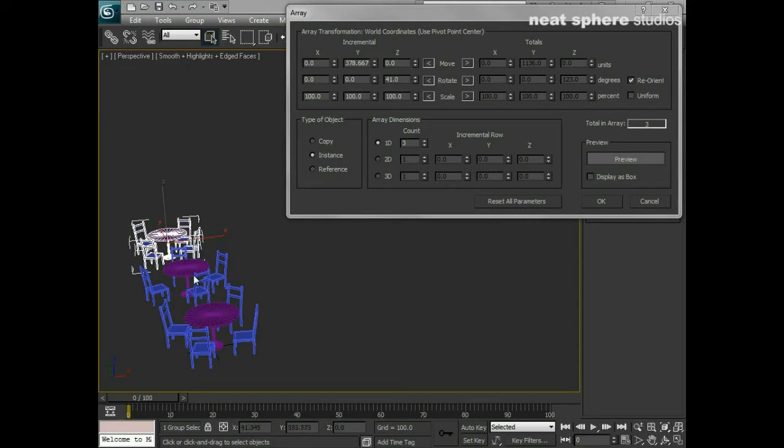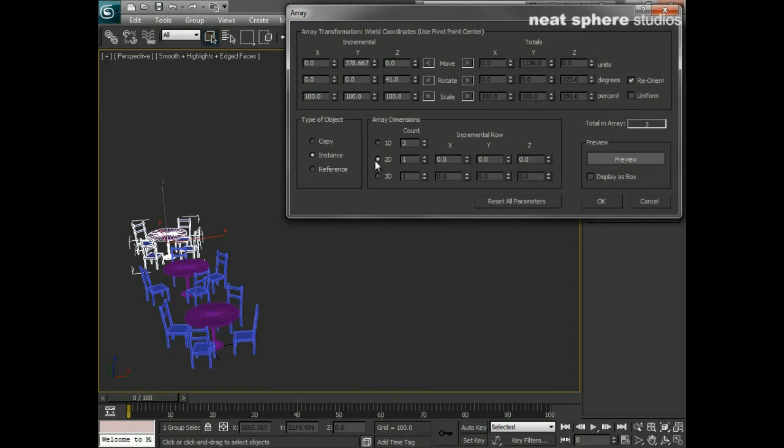But we still only have this one-dimensional array, which means it's just going off down one single line. What happens if I want to make more of a cafe feel where we've got two lines of tables? Well, I'll need to click on 2D array, and I'll need to say that there's going to be two sets in my 2D array.